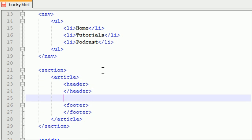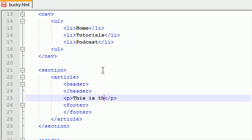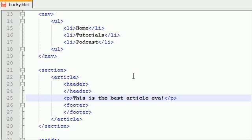Let me go ahead and add some content to this. Let me just add a paragraph so we actually have something in our article. I'll just write 'this is the best article ever.' There we go.